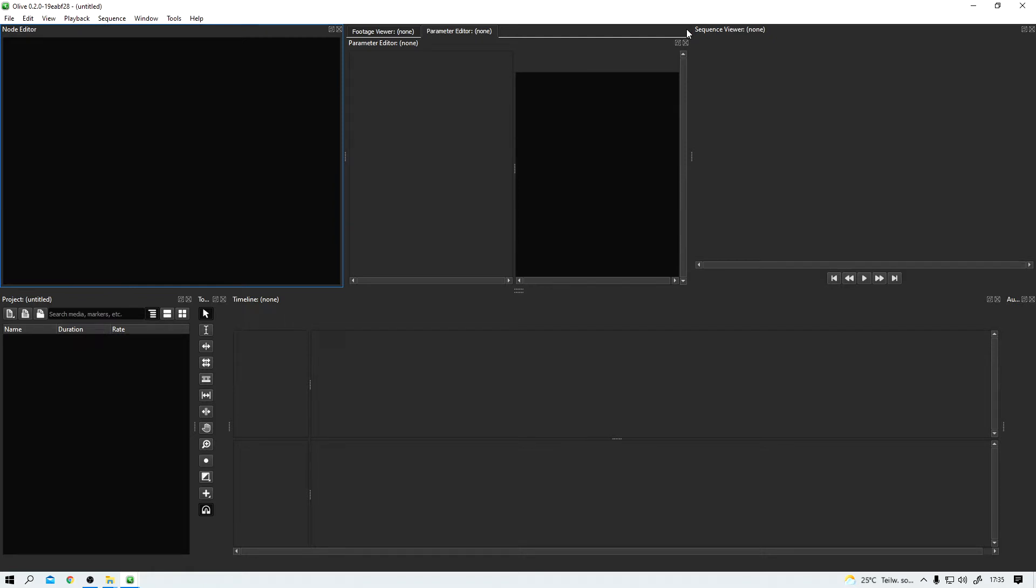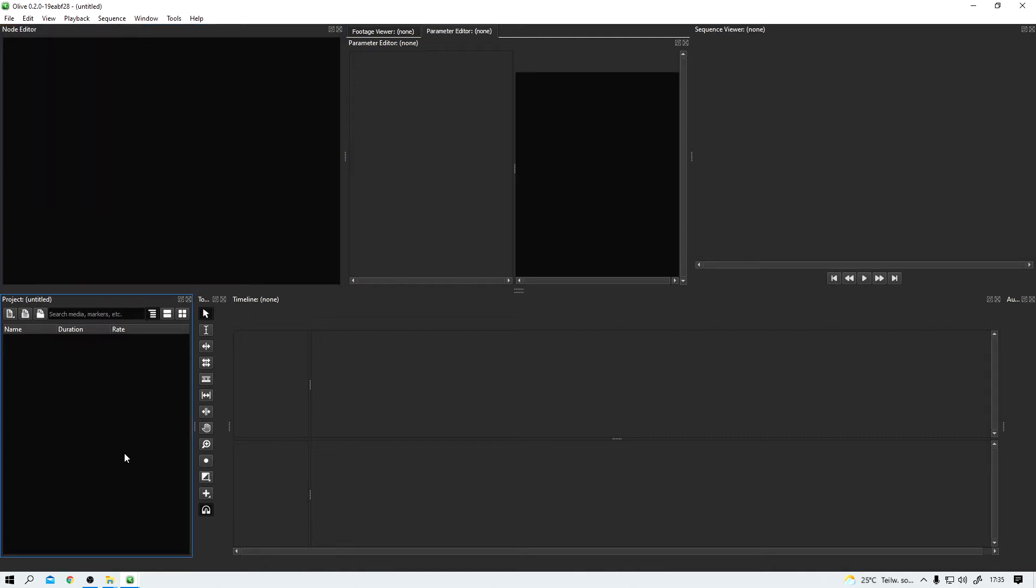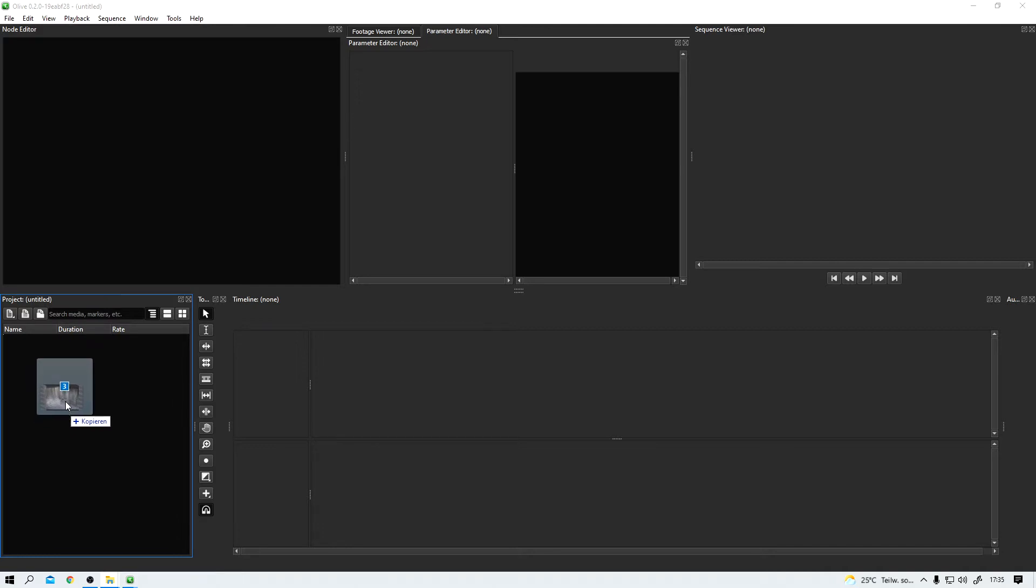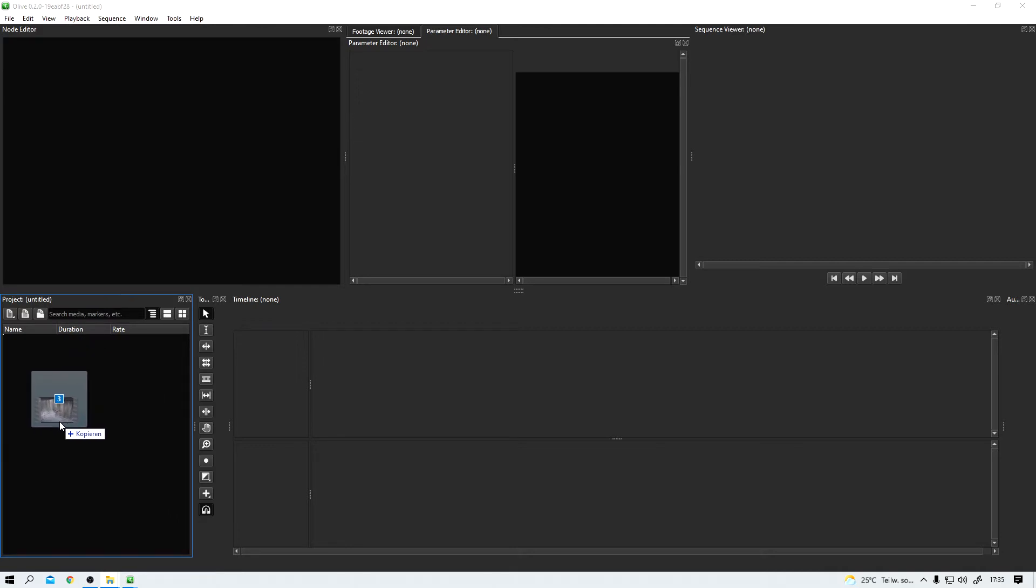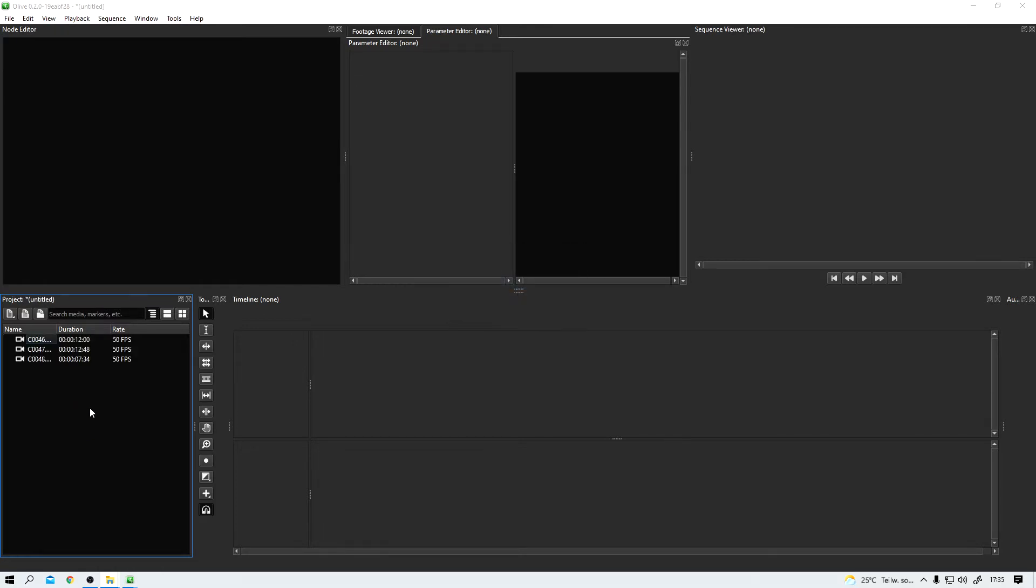And now let's import some footage. We could either do it the classic way file import and then search for every single file we need or what I like way better, drag and drop. Let me find something on my second screen here. These three video files here, I just let go and Olive is importing the files. Easy.